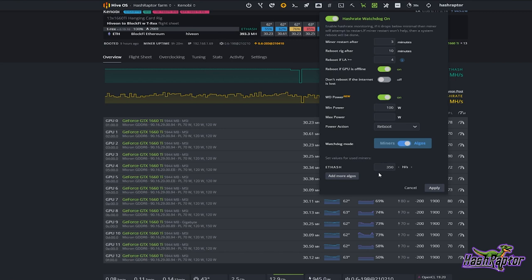I also have this new watchdog power feature turned on. The minimum power is set to 100 watts, and the reason I do that is to stay above the minimum for the motherboard to get up and running. If it drops below 100 watts, that's another trigger for the rig to restart and try to self-correct itself.